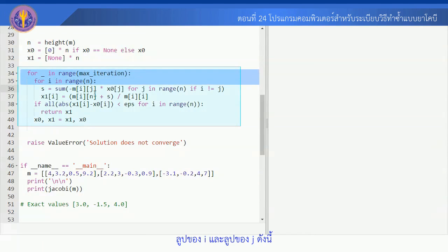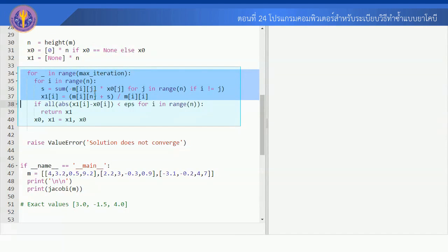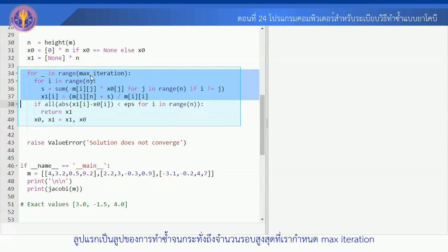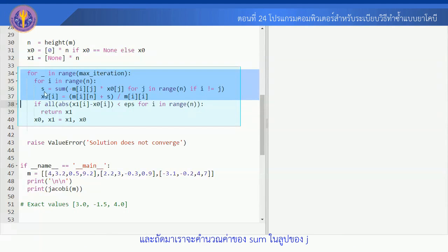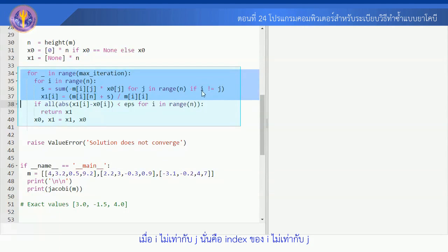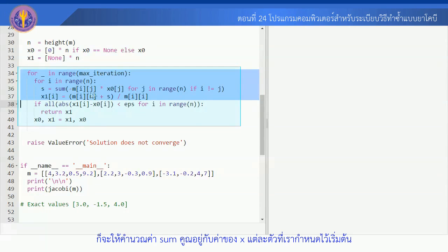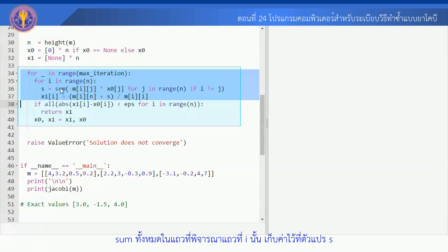ระเบียบวิธี Jacobi แสดงได้ในรูปของการทำซ้ำในรูปของ I และรูปของ J ดังนี้ รูปแรกเป็นรูปของการทำซ้ำจนกระทั่งถึงจำนวนรอบสูงสุดที่เรากำหนด Max Iteration รูปต่อมาเป็นรูปของ I จะหมายถึงจำนวนแถวใน matrix M และถัดมาเราจะคำนวณค่า sum ในรูปของ J ซึ่ง J ตรงนี้จะหมายถึง column เมื่อ I ไม่เท่ากับ J ก็จะให้คำนวณค่า sum คูณอยู่กับค่าของ X แต่ละตัวที่เรากำหนดไว้เริ่มต้น